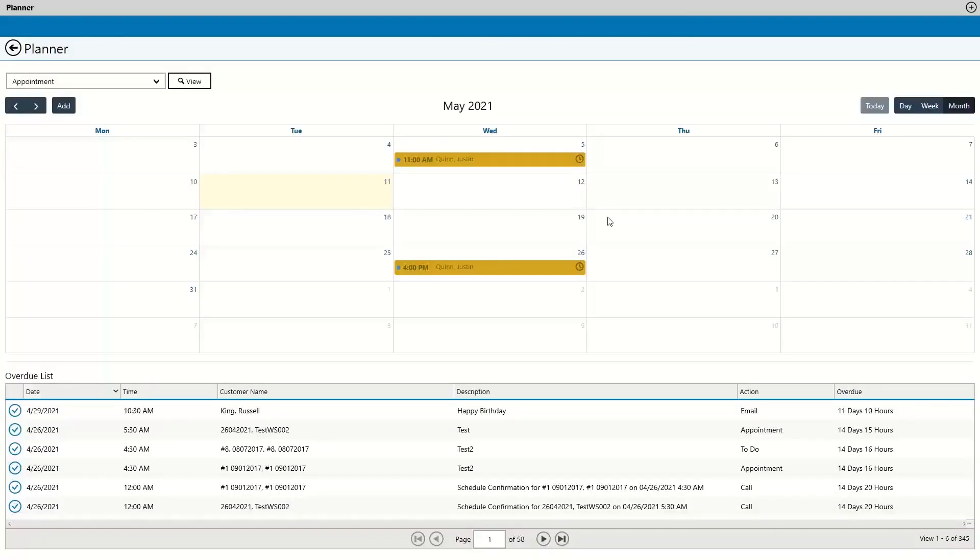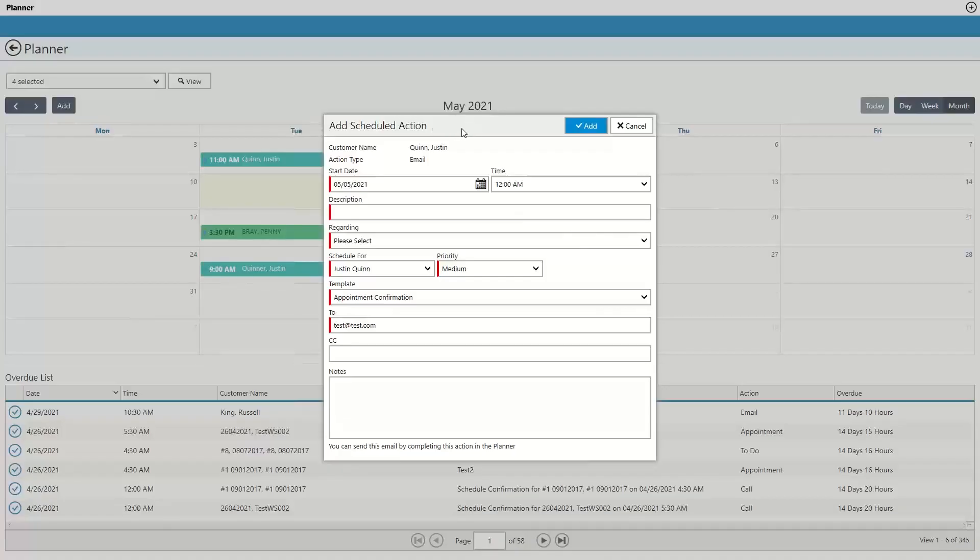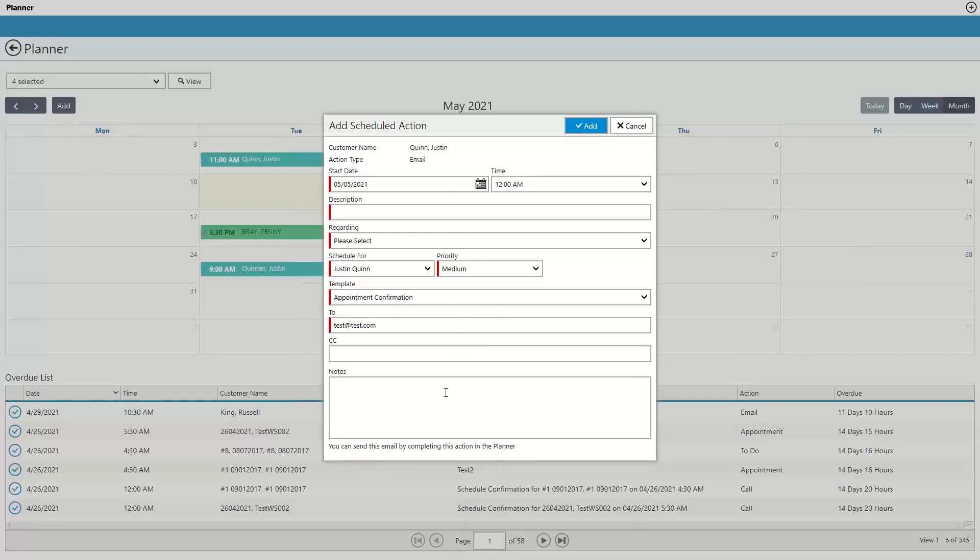Users will now only see the scheduled actions that have been created by them, and managers will see all scheduled actions for all reps when looking at the calendar. We also added an email scheduled action function. So emails set as scheduled action will be sent automatically on the scheduled date and time, and you can now add scheduled actions from within the planner itself.